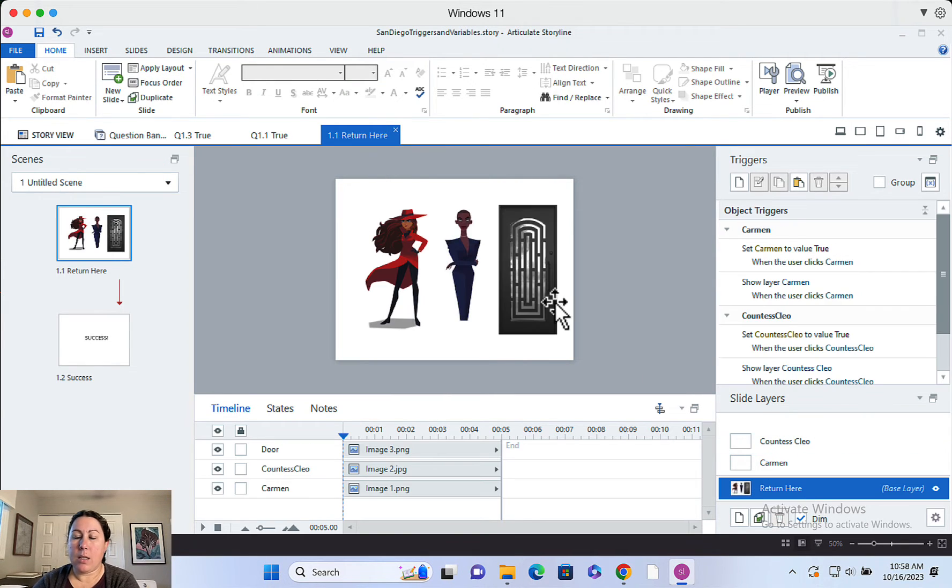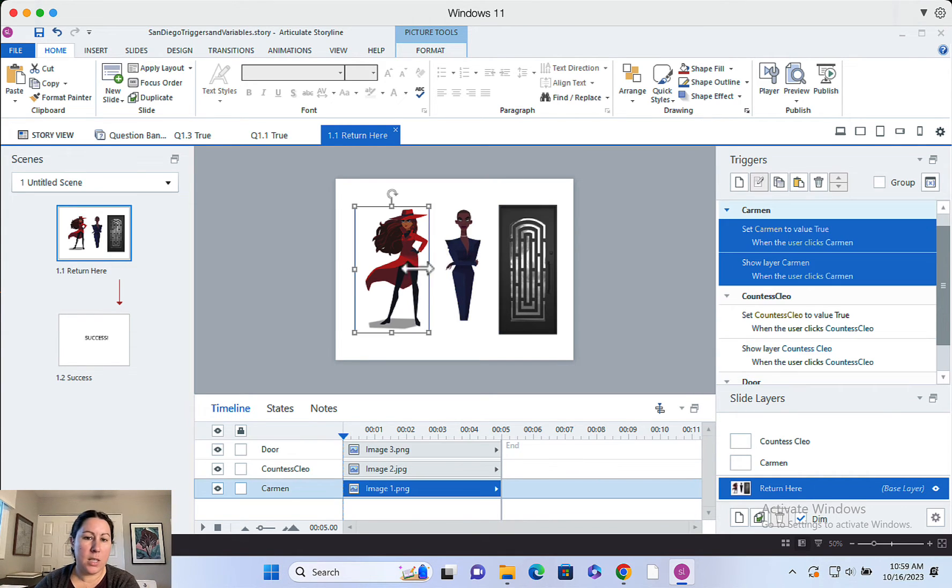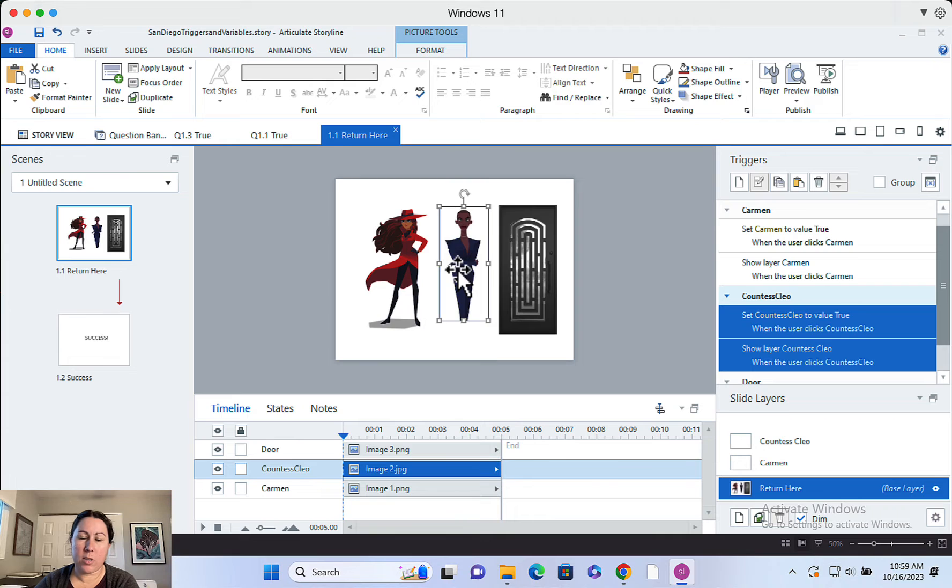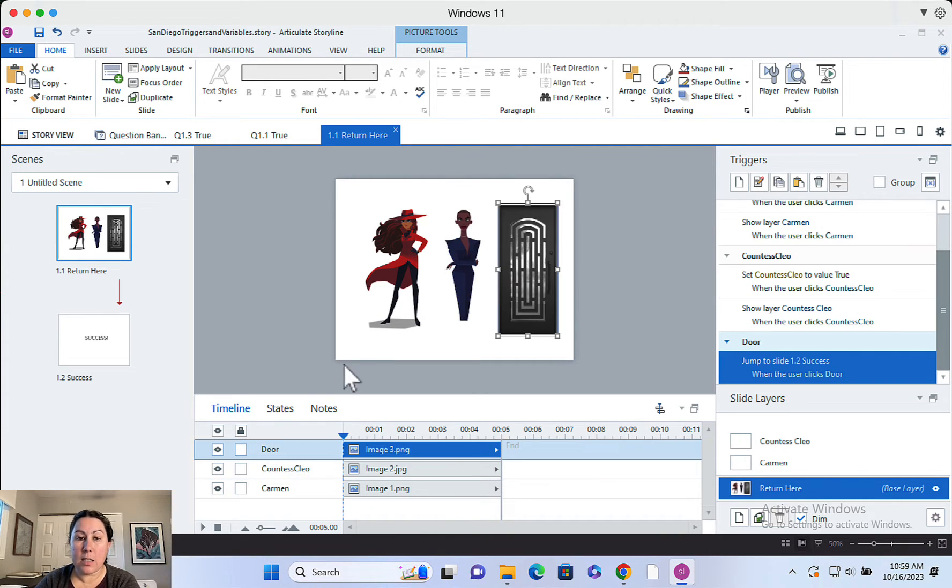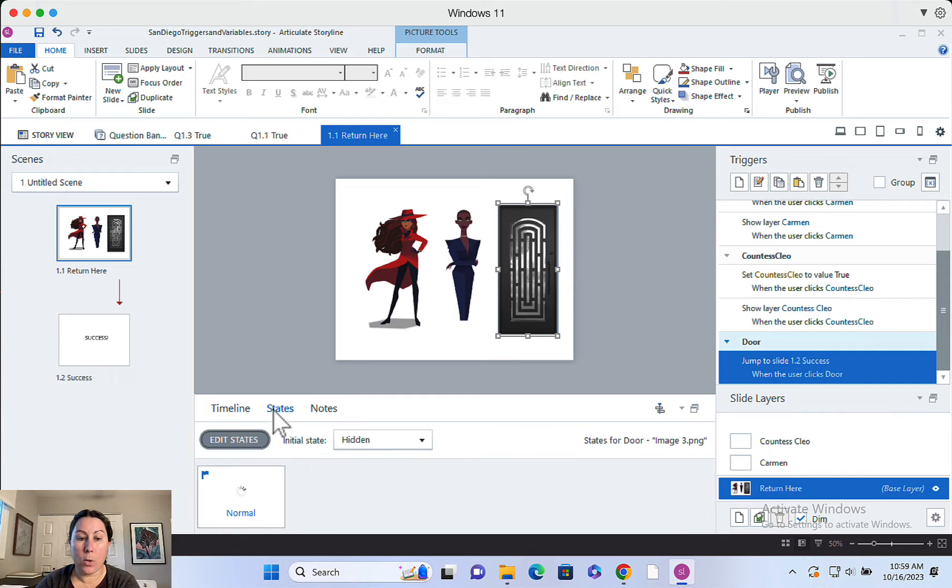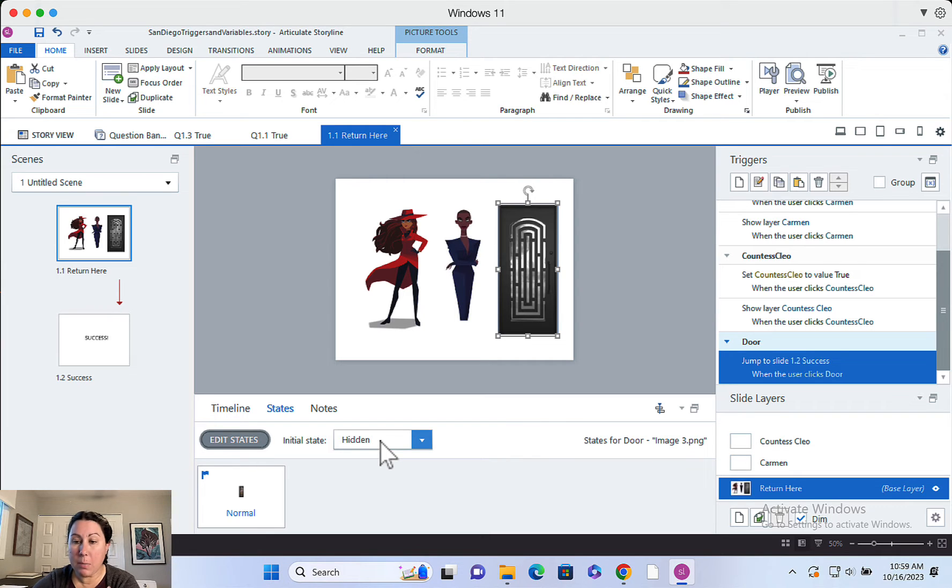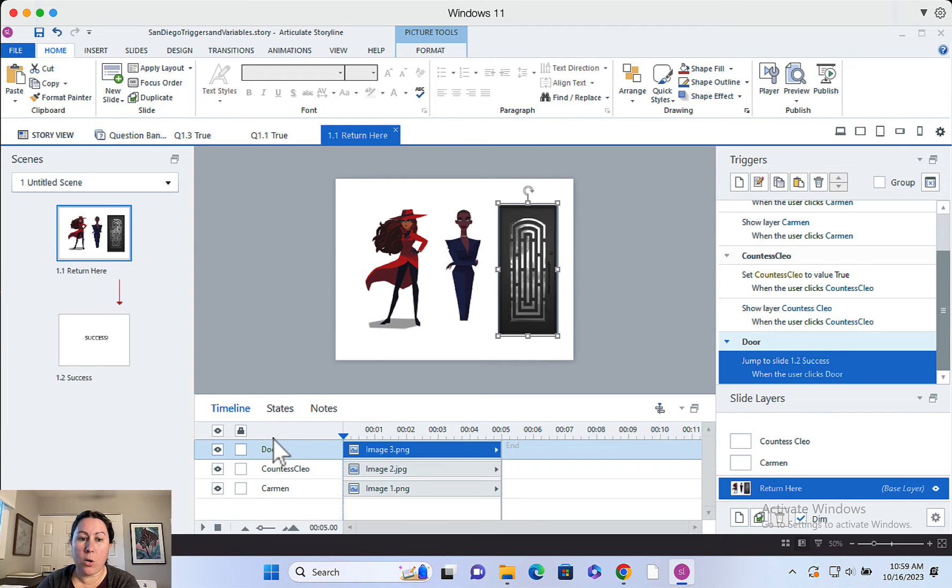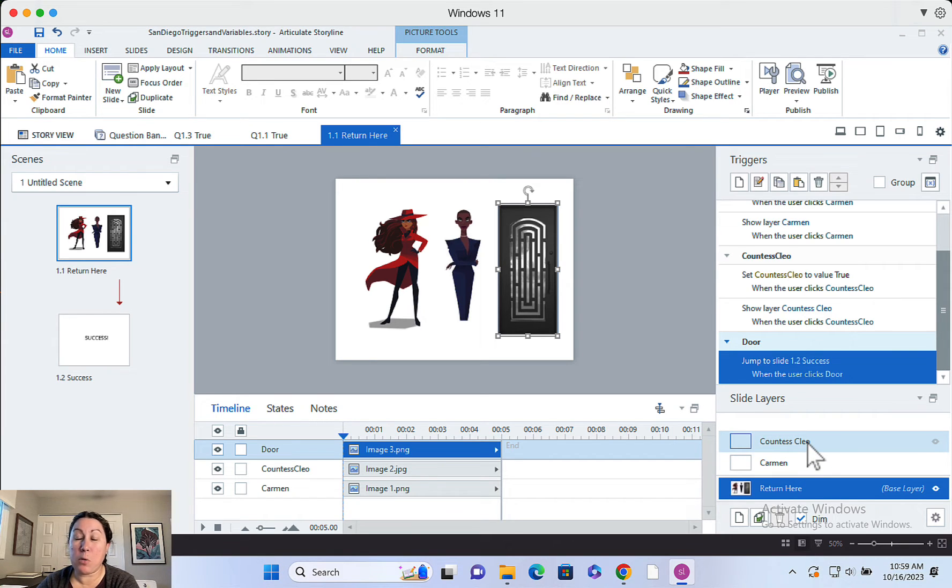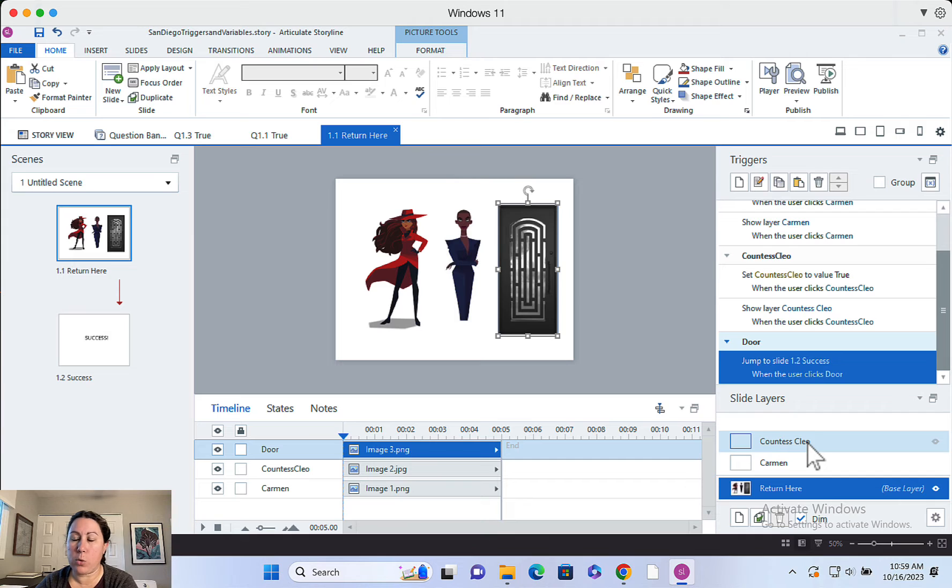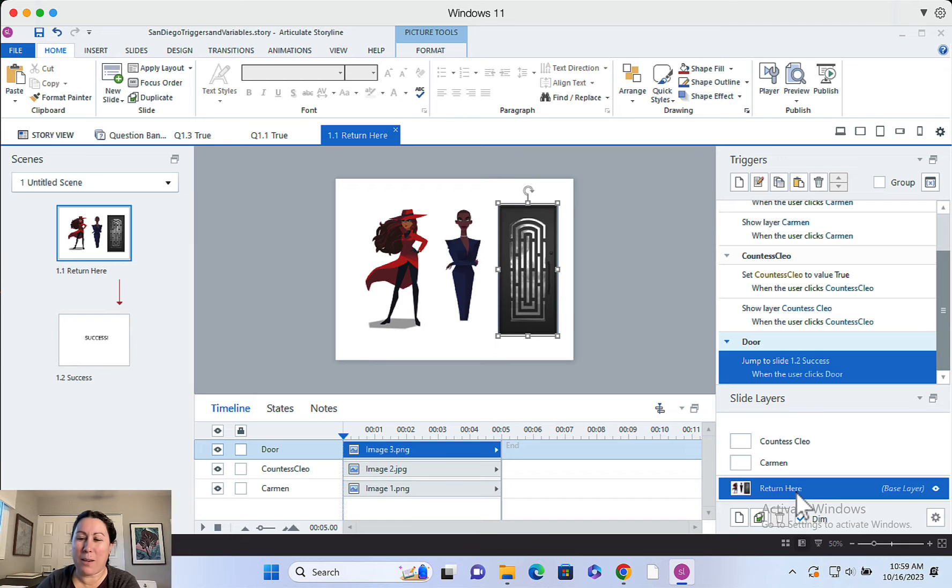And then the door lives on the base layer. So both of these characters have a state set up for visited so they'll gray out so the user knows they've been visited. The state for the door, there's only one state for the door really, but the initial state is hidden. Okay. So this is my base layer. I was really thorough and I named all my pictures and I named my layers. It's really helpful if you name everything in your project so that when you set up your triggers, it makes it a lot more clear how to set them up and how you can identify everything in your project.